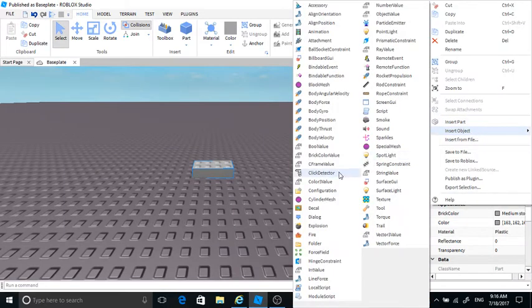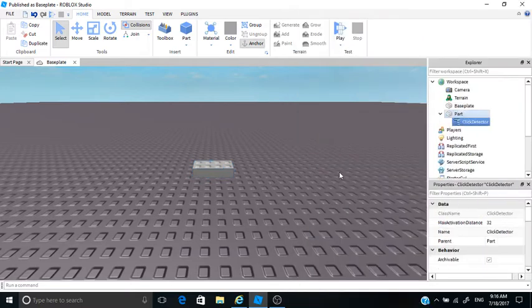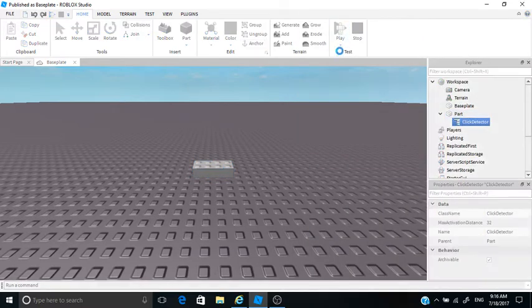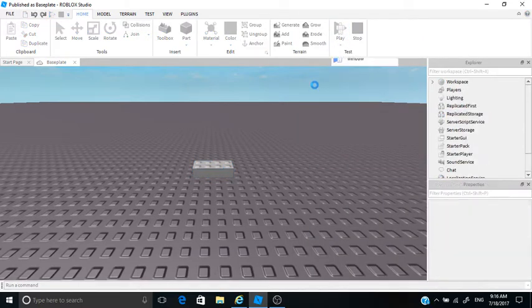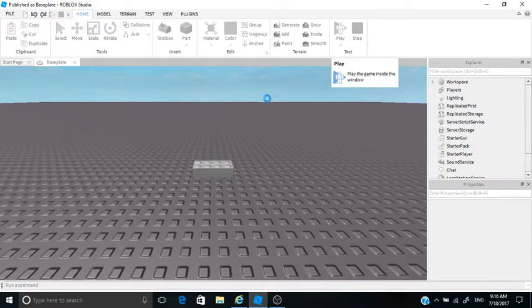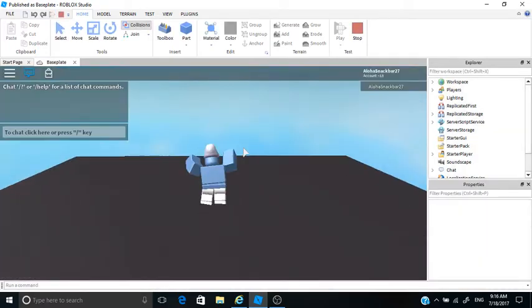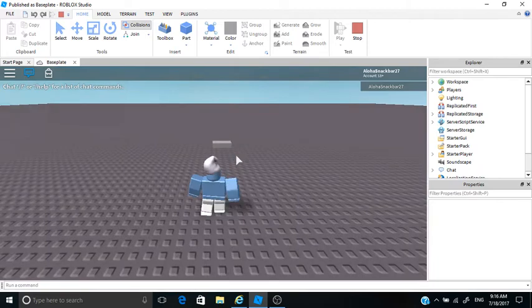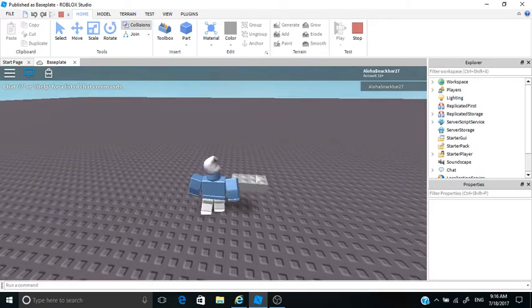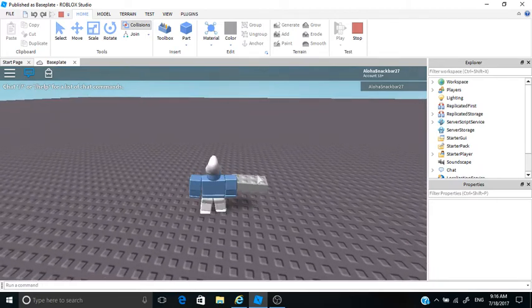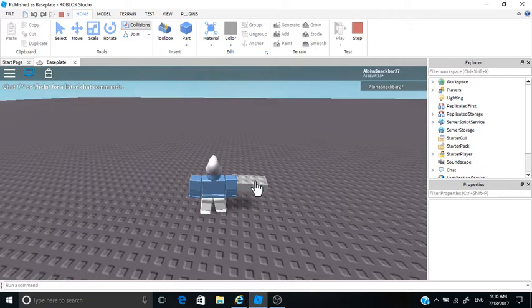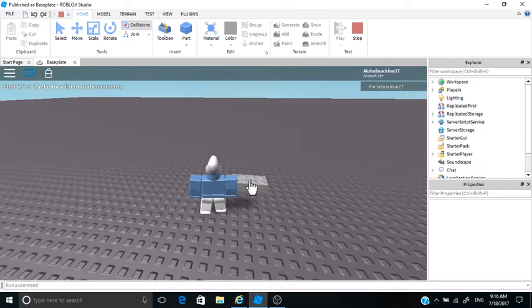Now if we play the game you'll notice that whenever our cursor hovers over the block it will change into a hand pointer. See, it changes into this hand pointer thing. Now we click it, still nothing happens.